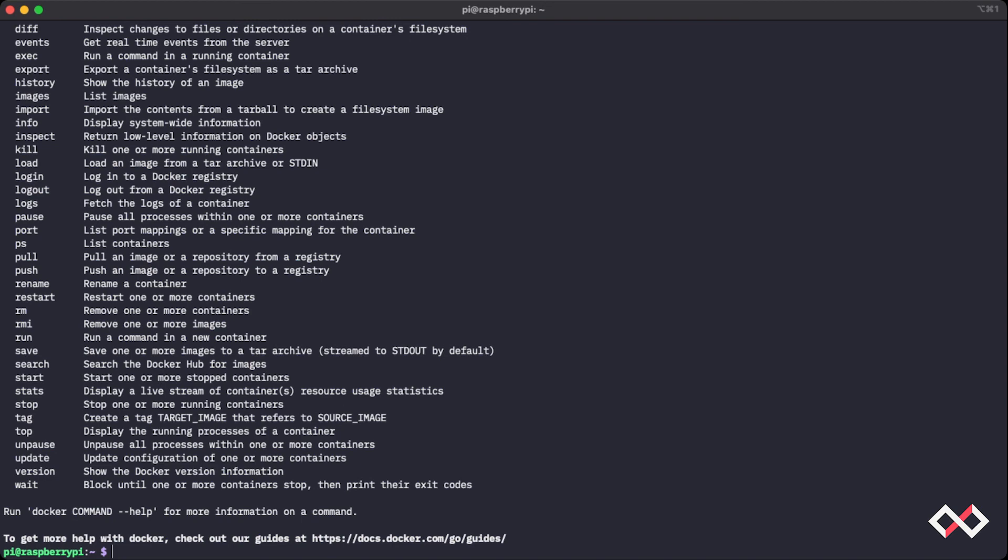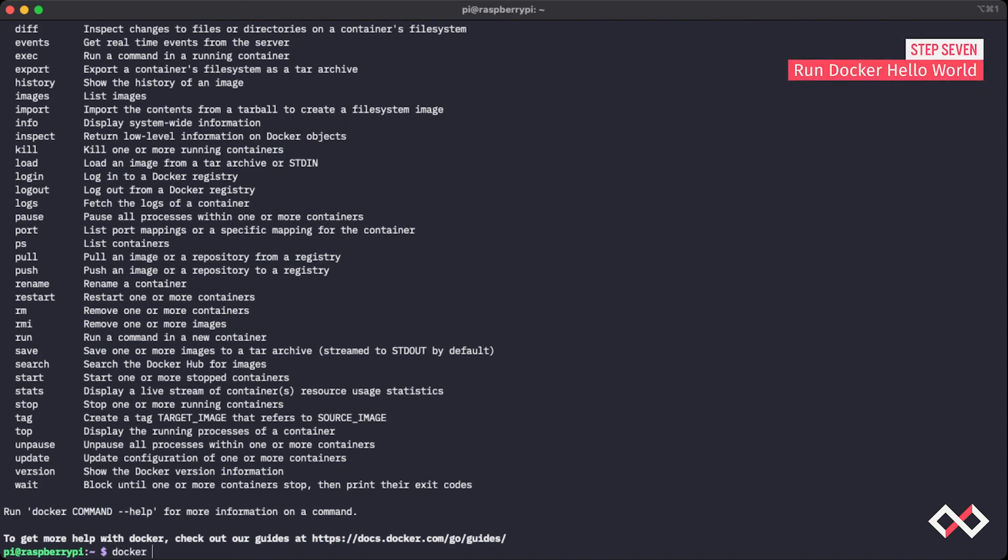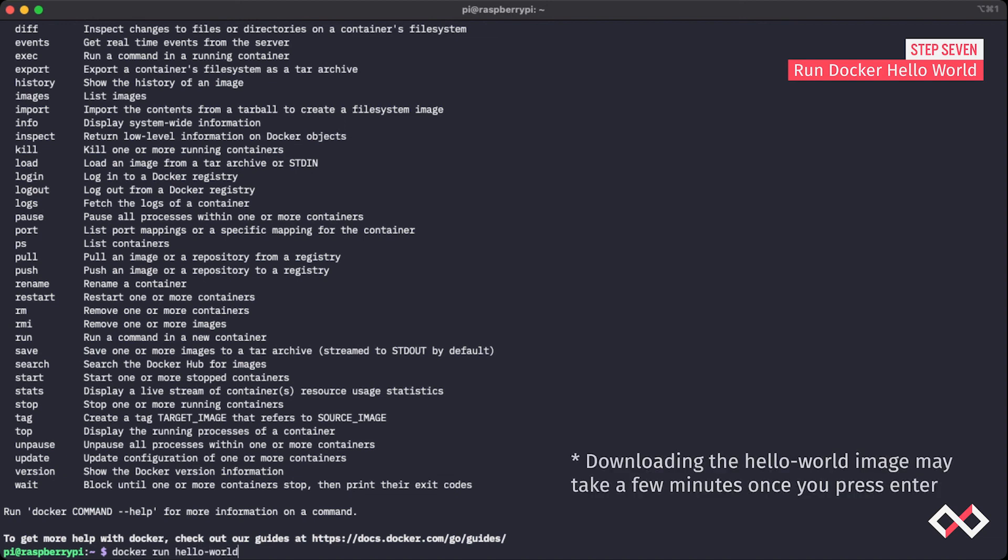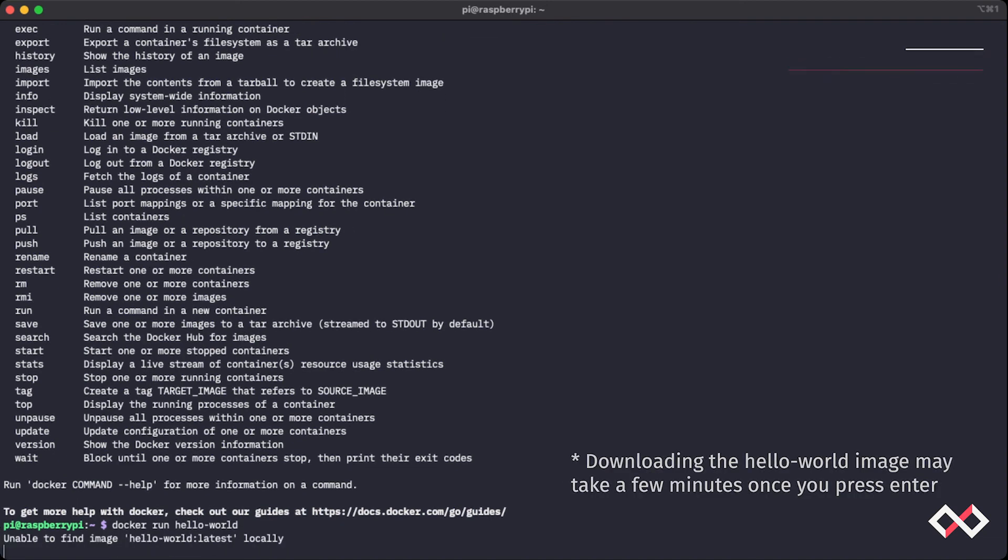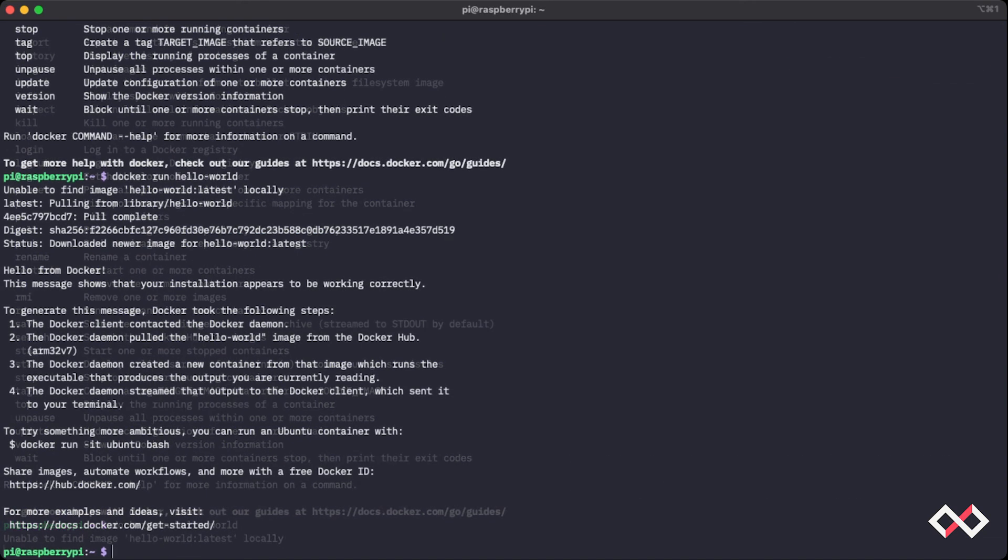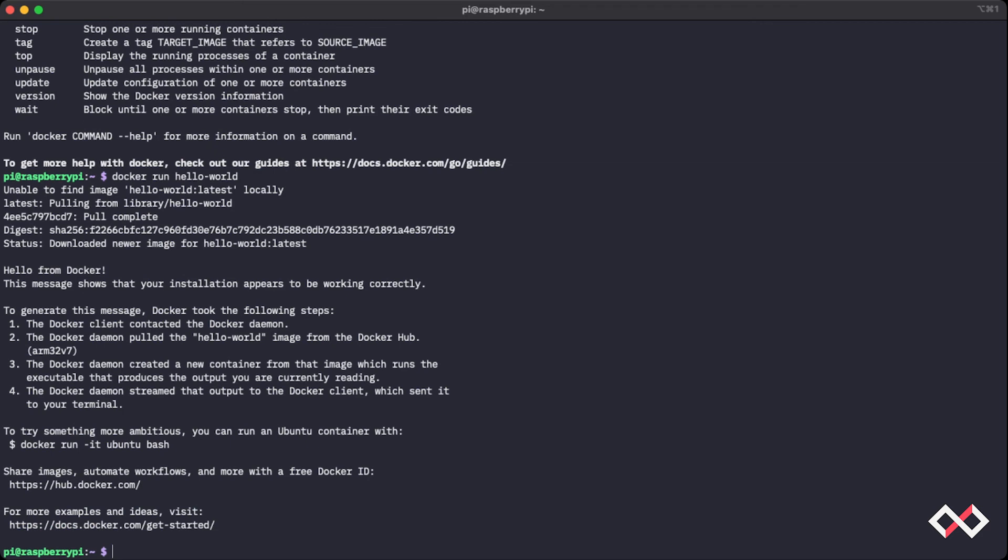But to further confirm that, we can actually run the hello world image. So we'll run docker run hello-world and press enter. Okay, so with that successful output of hello from Docker right here, we know that we have successfully installed Docker.